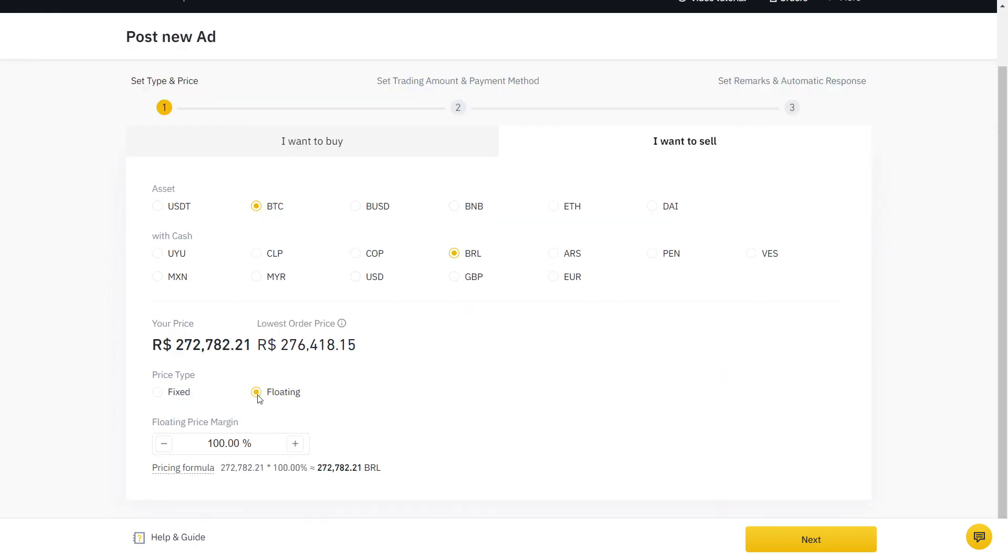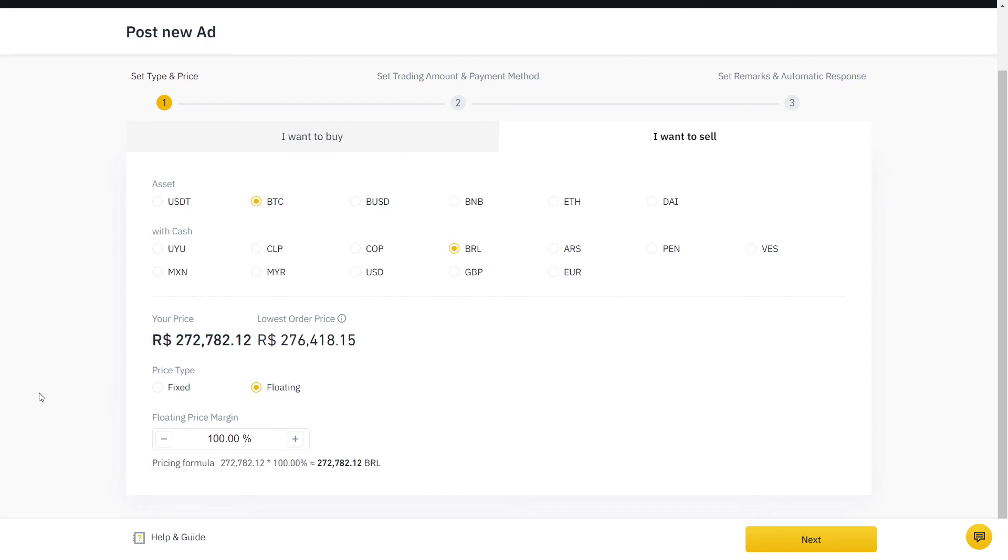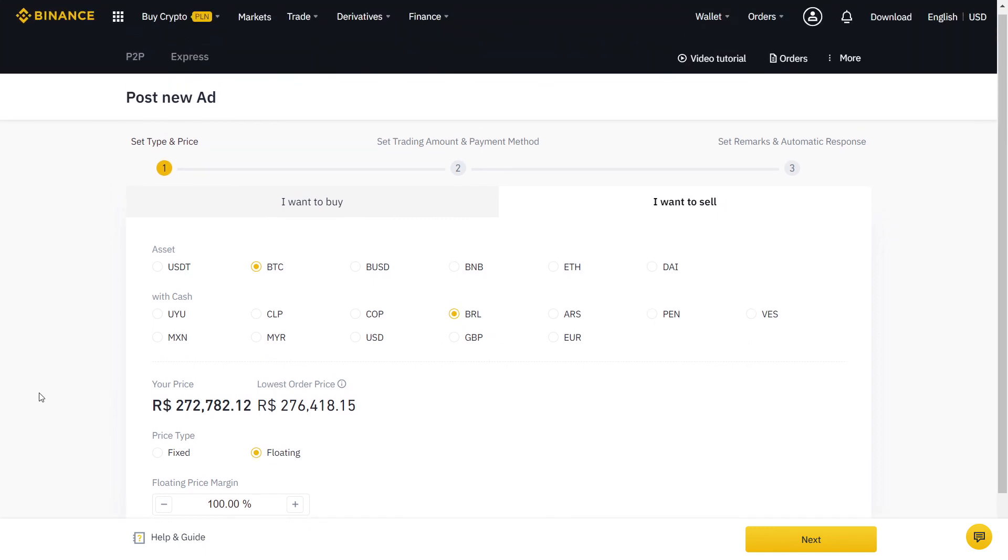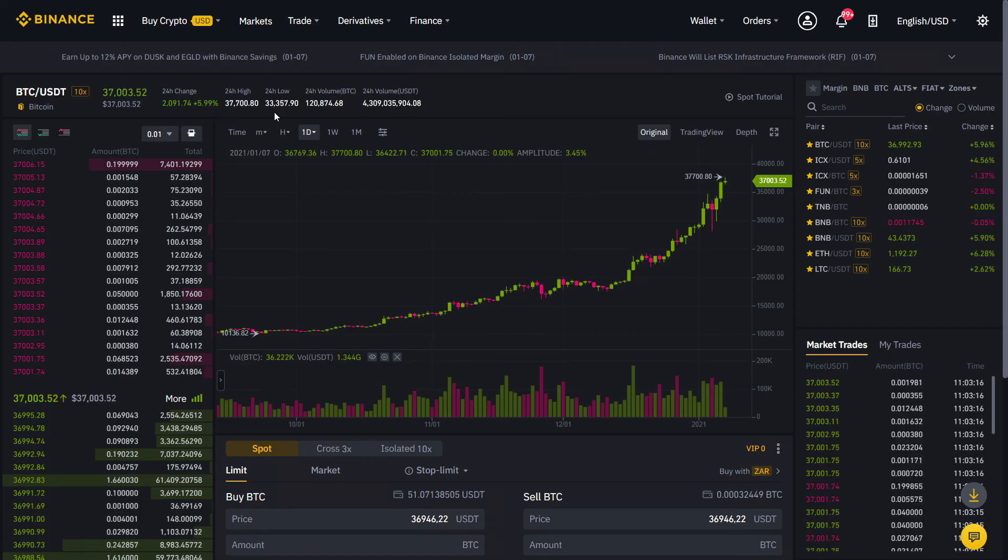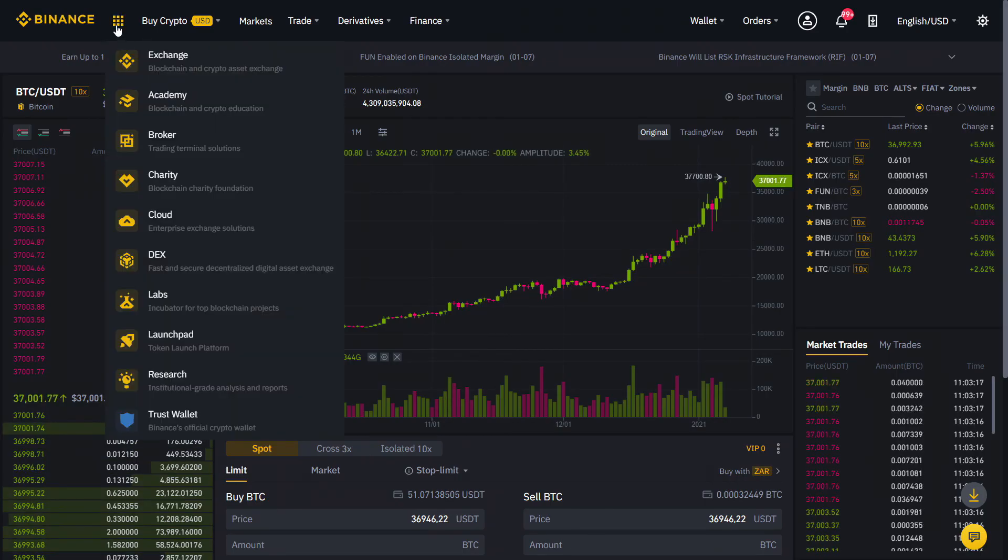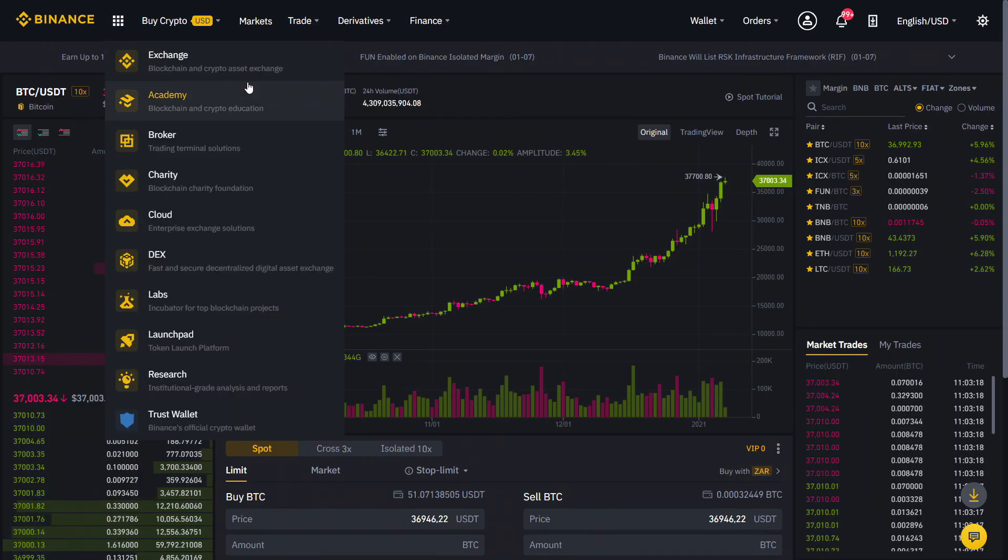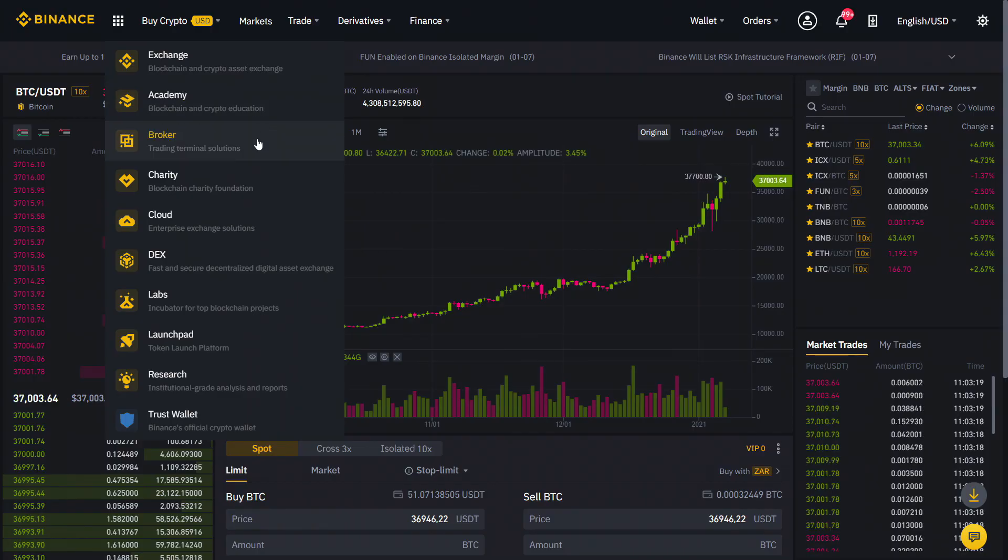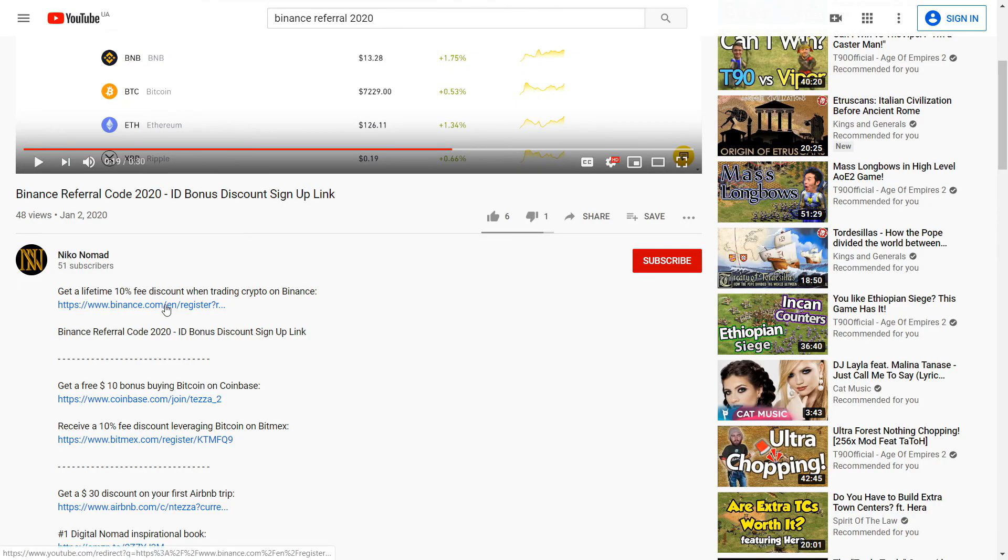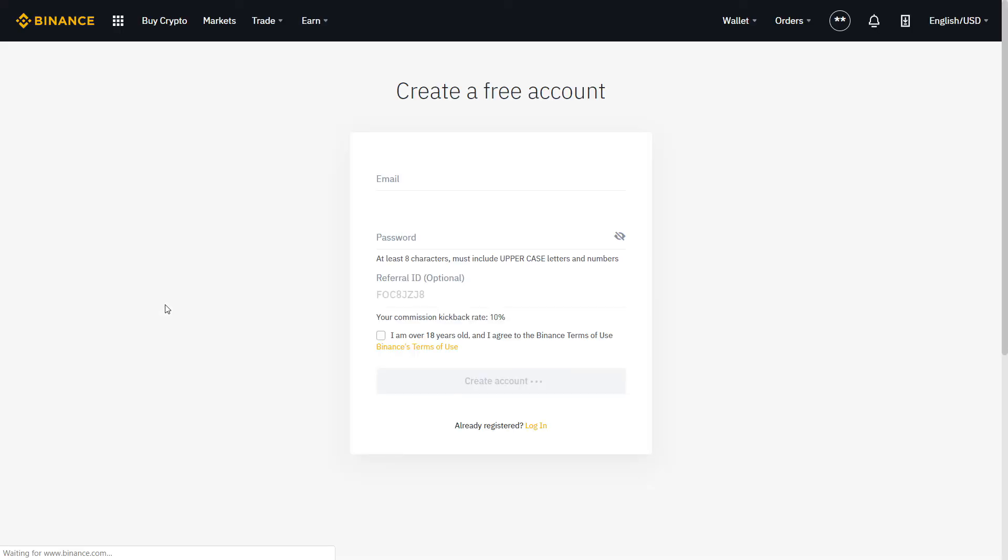While Binance does not charge any fees for using their P2P service, trading fees still apply on Binance when trading on your spot account. Get a verified 10% discount by signing up on Binance with the link below.